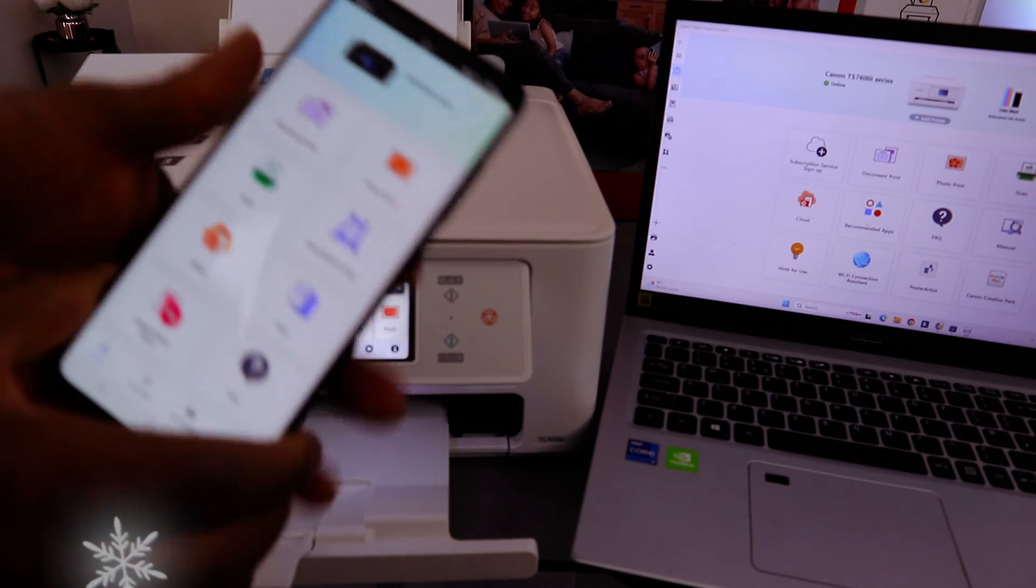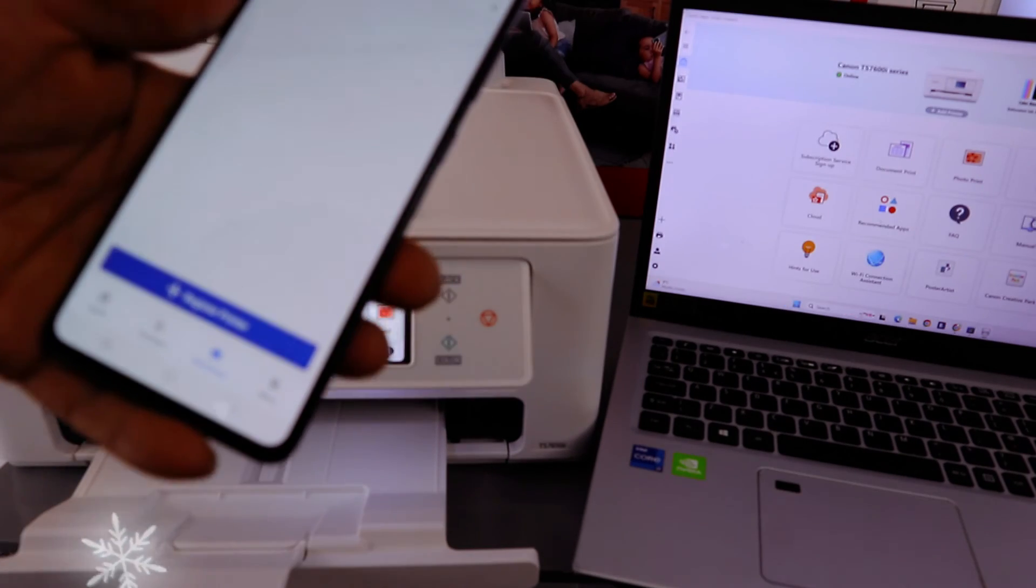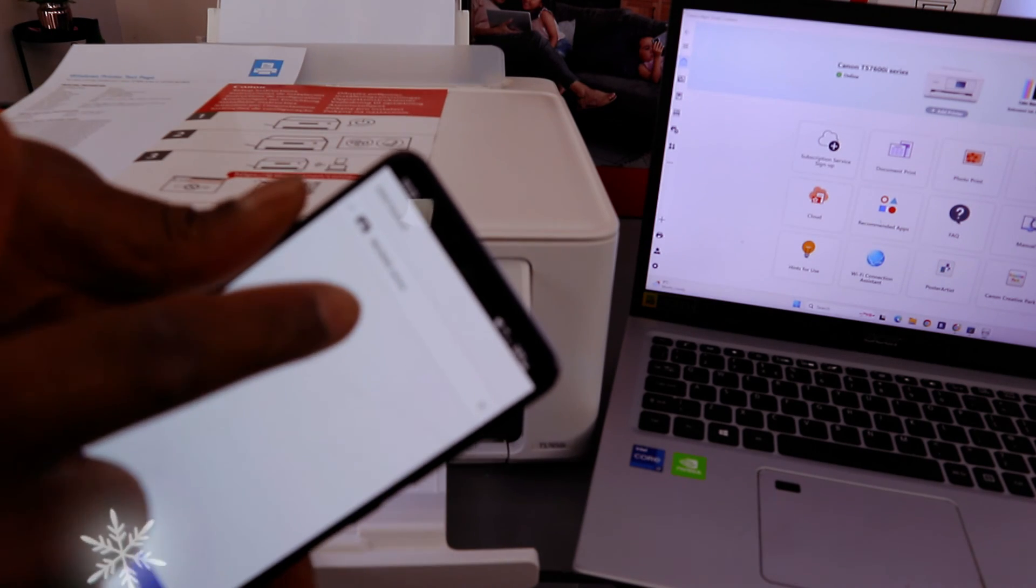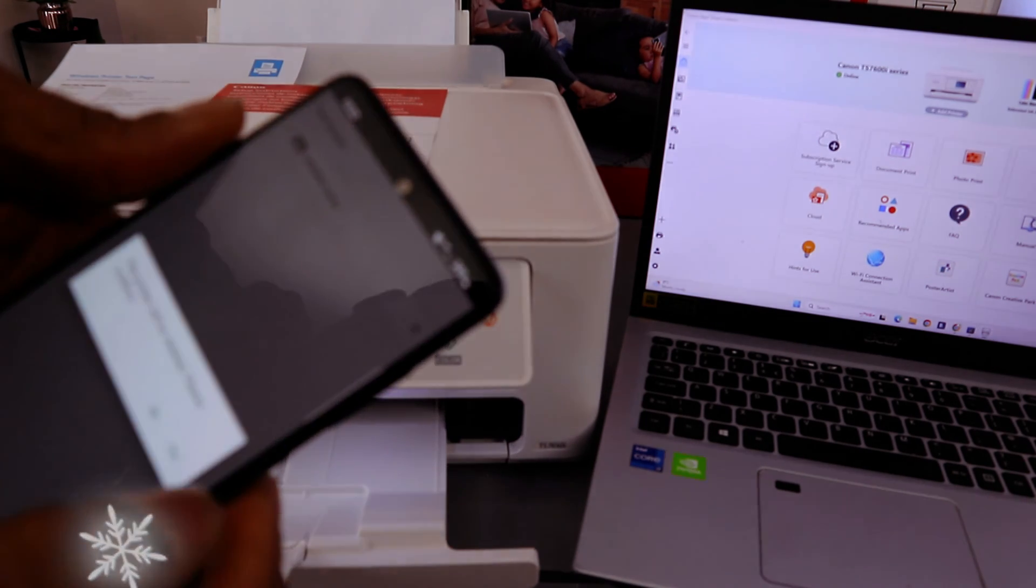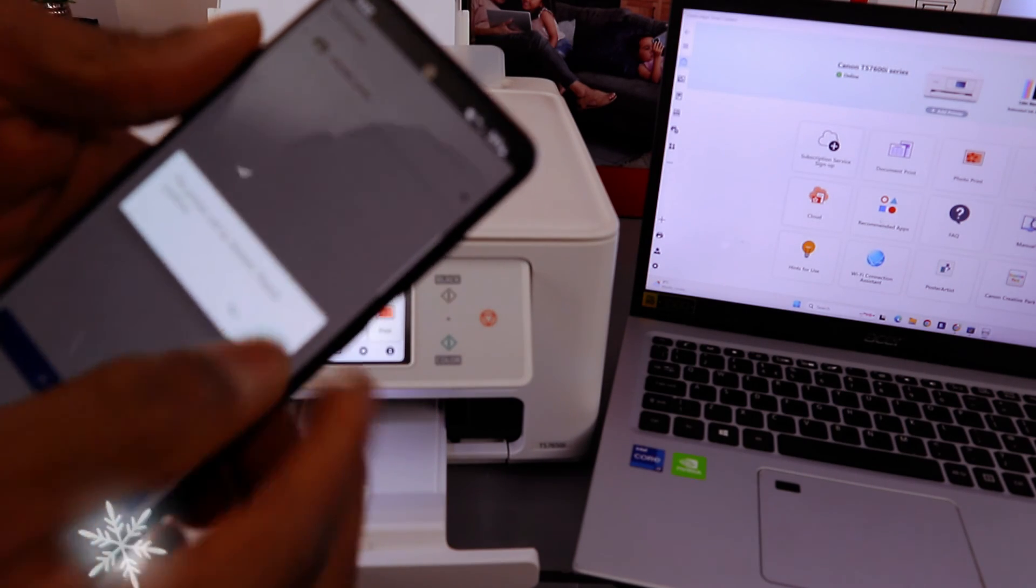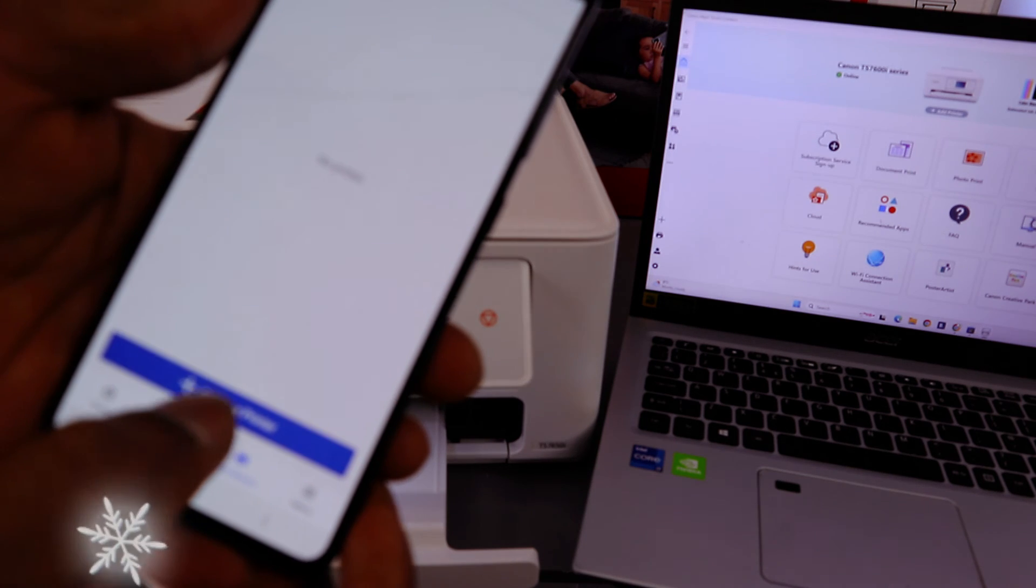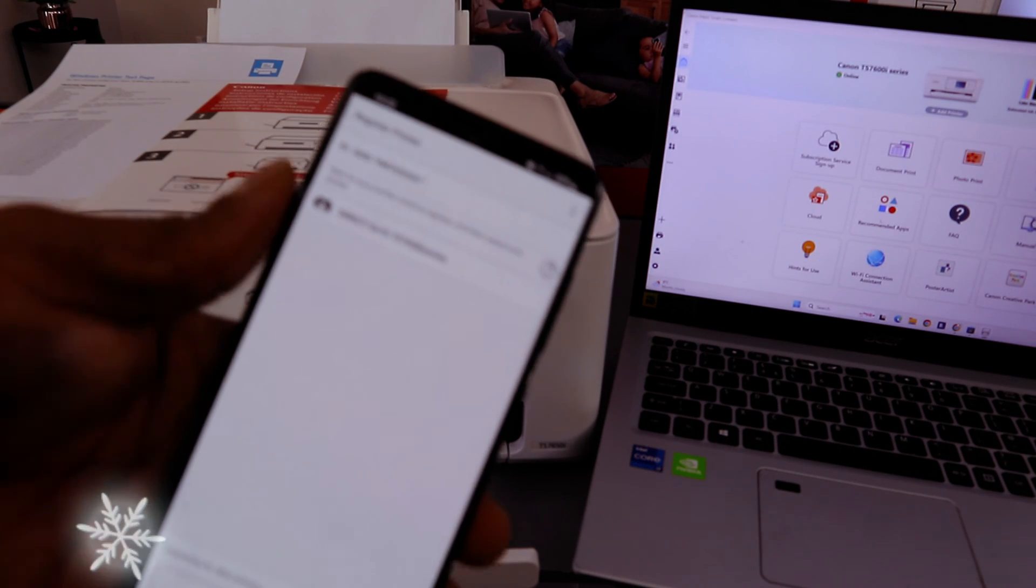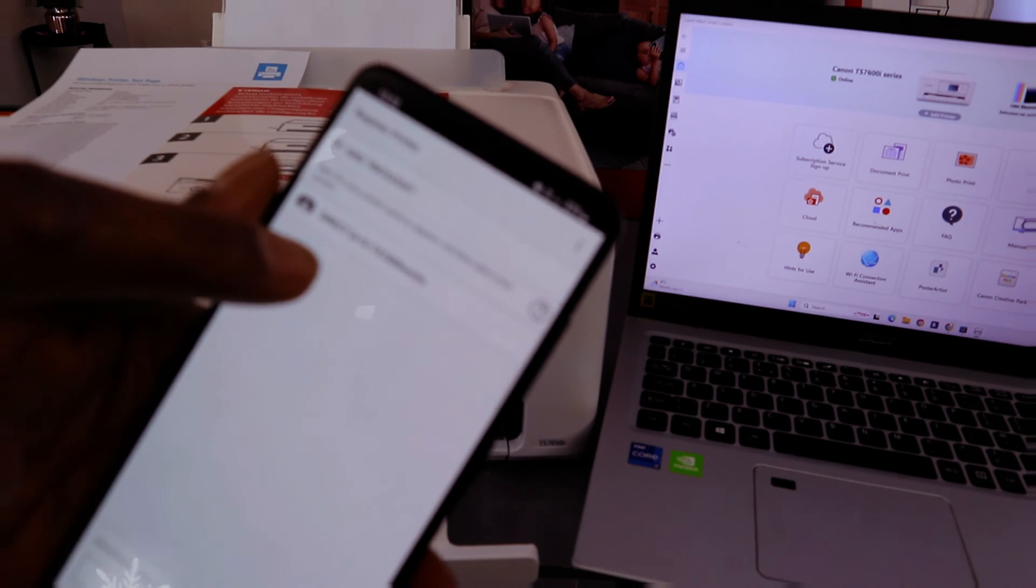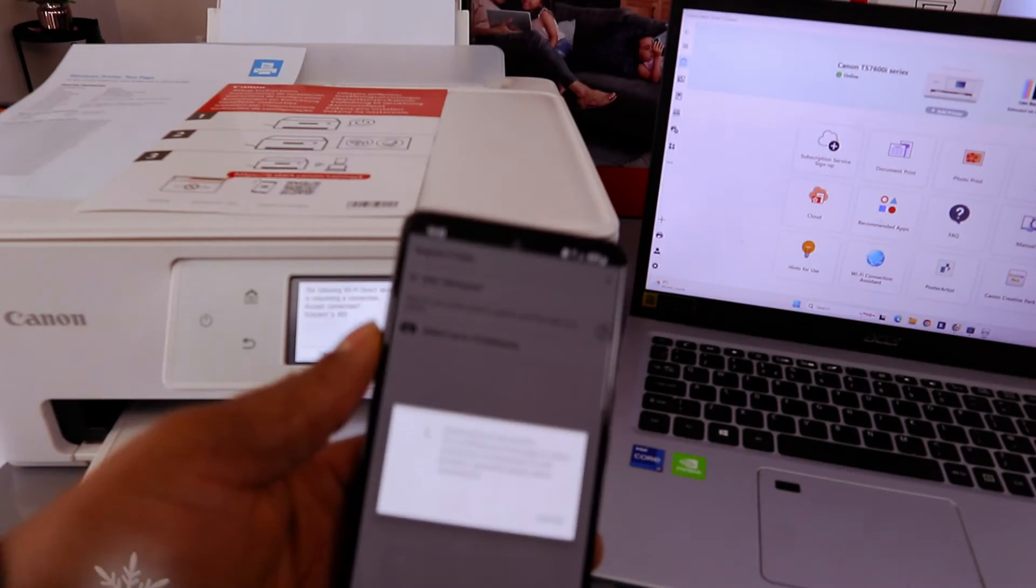You need to select 'add or switch.' I've got an old printer that is here, so I need to delete it. This printer will be deleted. Select yes. Now you need to select 'register printer' and they will start to search for available printers. Direct TS7600 series - you select on it.